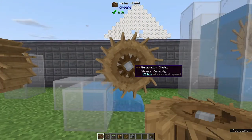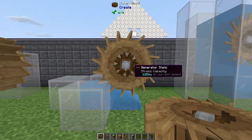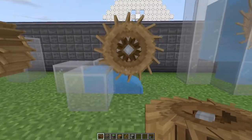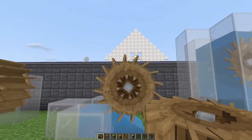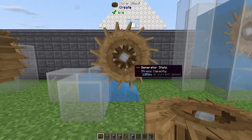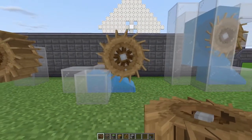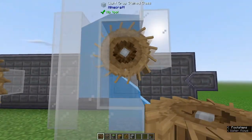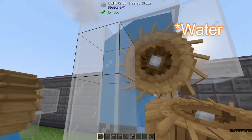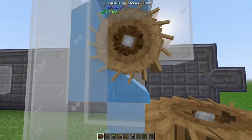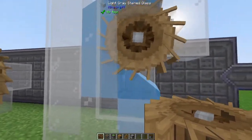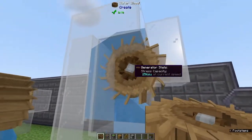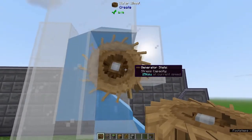Here we can see that we are generating 128 stress units with this water wheel by running water across the bottom side. The more sides covered, the more power you generate, up to a maximum of 256. With water flowing on the top, the side, and the bottom, we're generating 256 stress units.